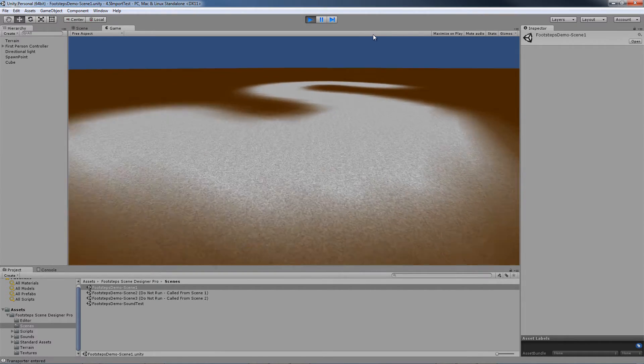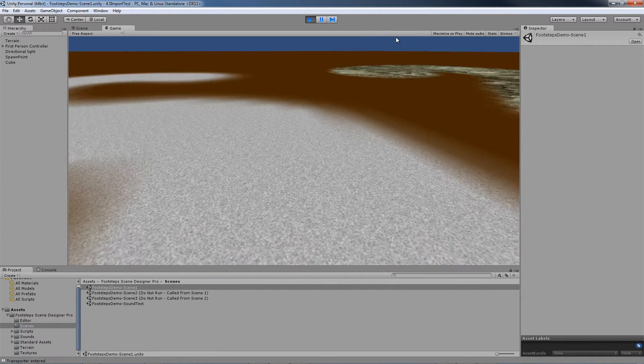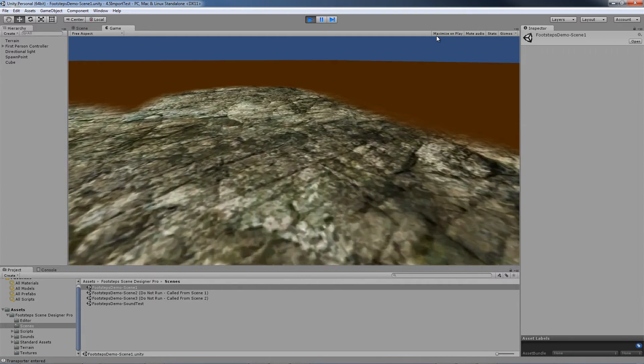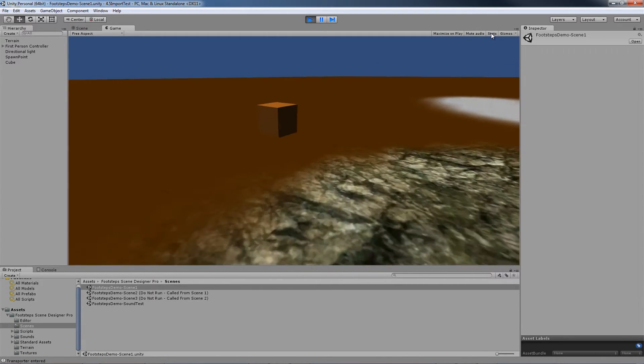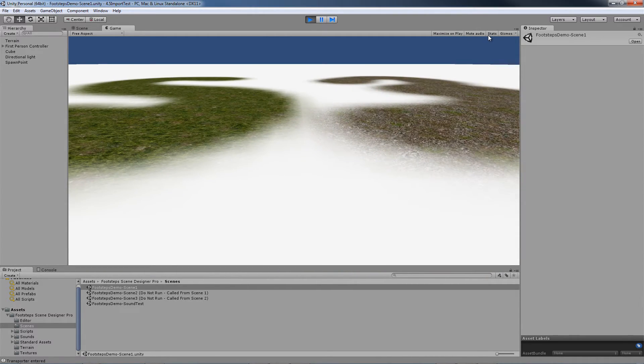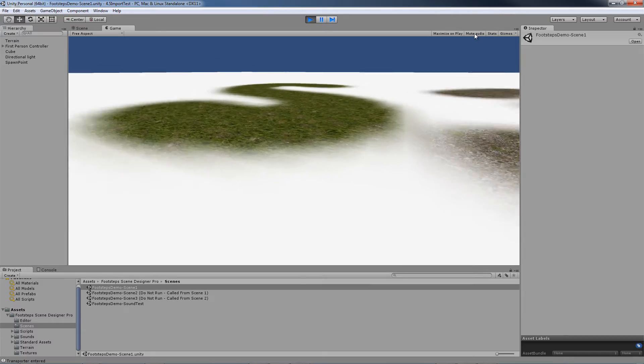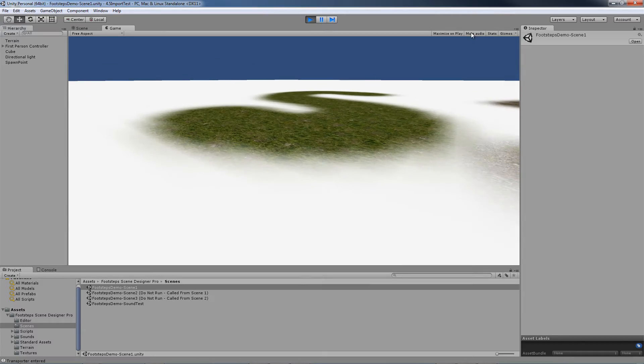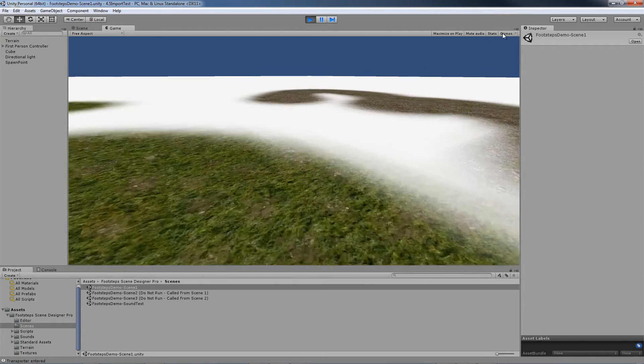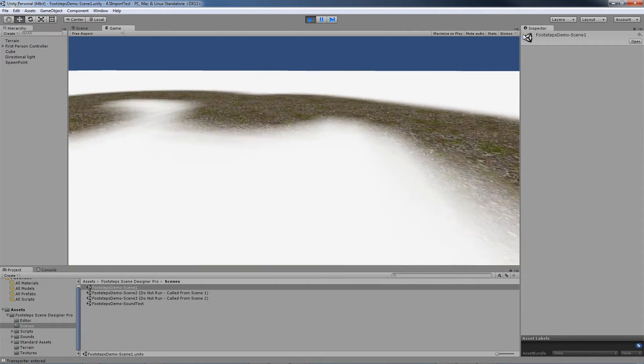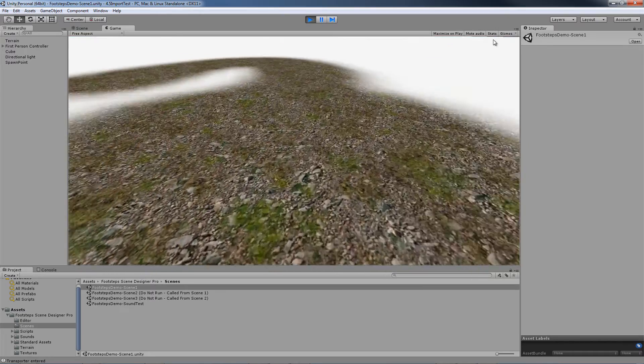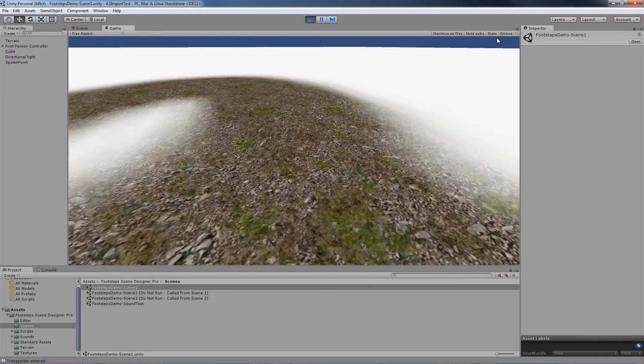We're on dirt, gravel, dirt, stone, and teleporting to the third scene just by bumping into that box again. We're on snow, grass, and now we're going to go into that forest type sound.